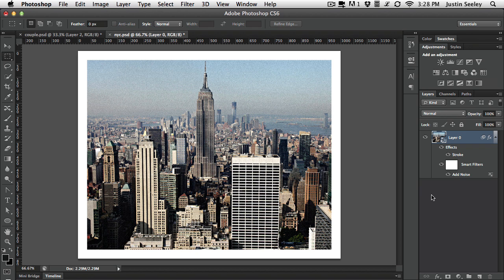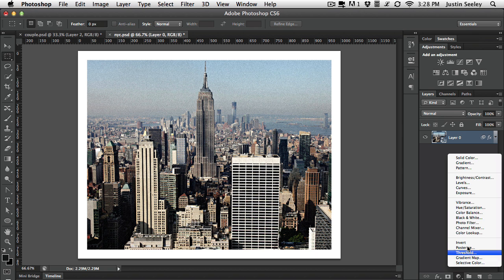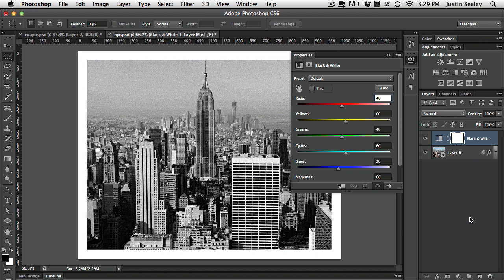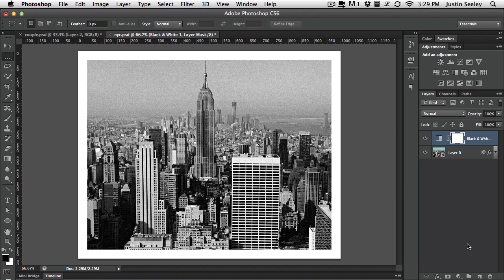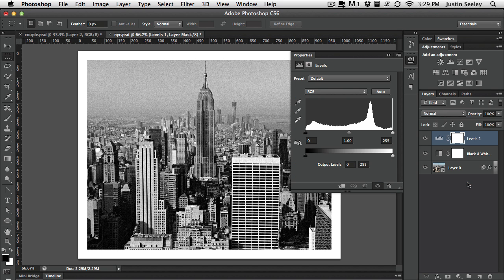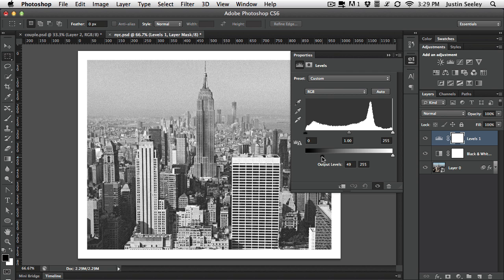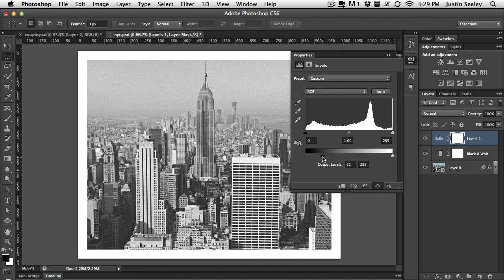And so once we hit OK that is going to apply all those to it and I can collapse that up and we can start adding our effects. So let's choose black and white. Once we have the black and white adjustment layer applied we can collapse it up. And then we can go down and add our levels adjustment. The levels adjustment is what allows us to fade this out. Make it look real vintage.